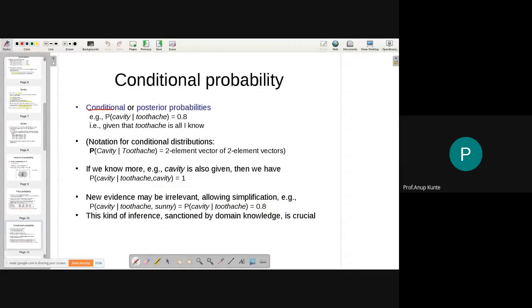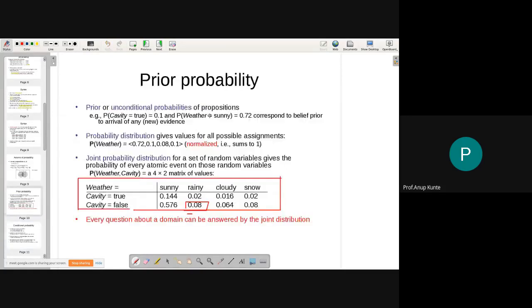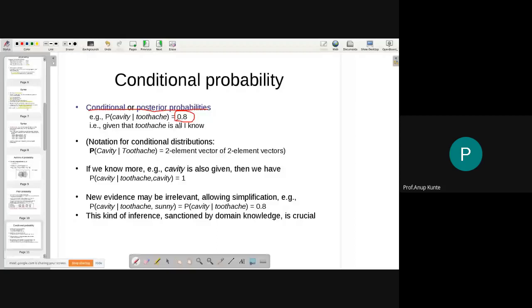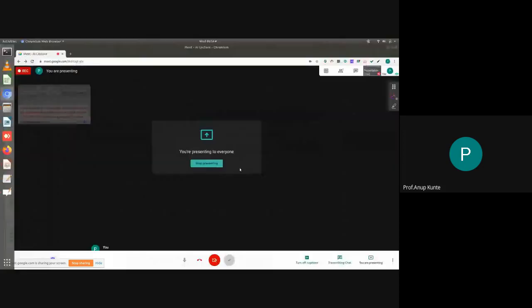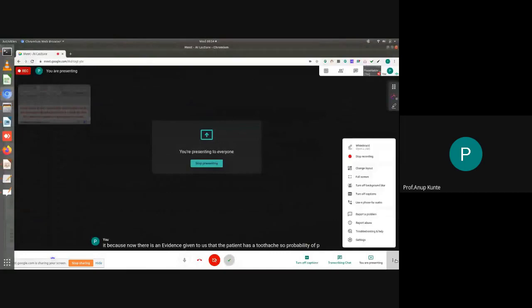Next we will discuss conditional or posterior probability. We already know prior probability; conditional probability shows how the probability changes once we have evidence. For example, P(cavity = true) was 0.1 earlier, but P(cavity = true | toothache) rises to 0.8, because the evidence of a toothache makes cavity a more probable explanation. We'll continue discussing these concepts in the upcoming lecture.